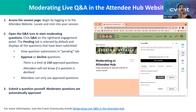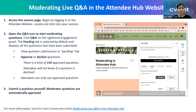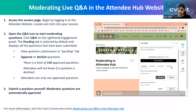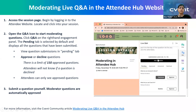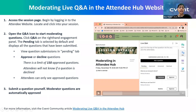If you approve a question, you can also decline it later by going to the approved tab — you'll get an option to decline an approved question. Similarly, you'll get an option to approve a declined question from the decline tab. As an attendee, all they see is 'ask a question' — it's you as a moderator who sees all four additional tabs. When you as a moderator ask a question, the system knows you're the moderator, so your question is automatically approved and goes directly to the approved section.